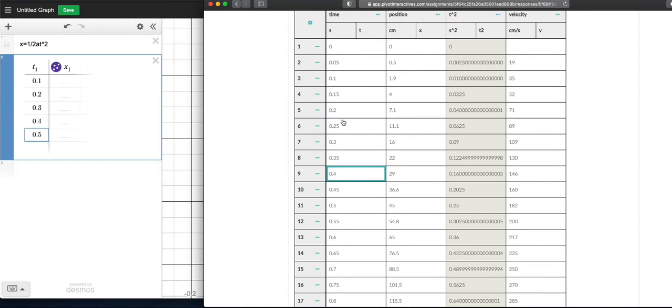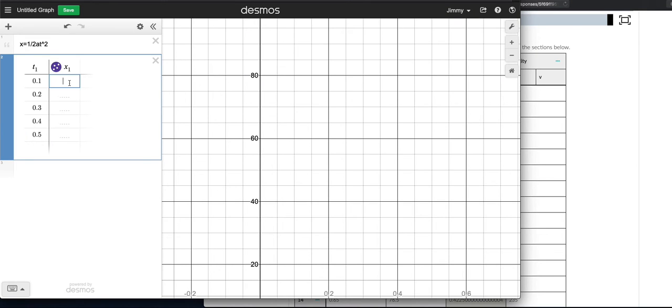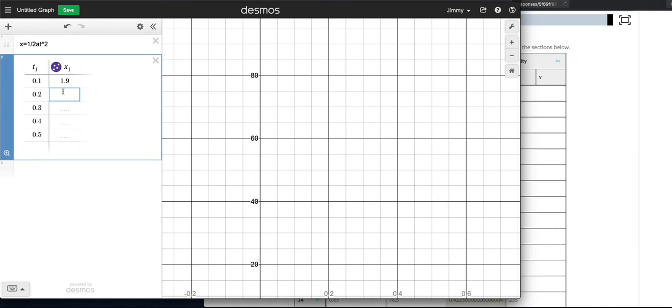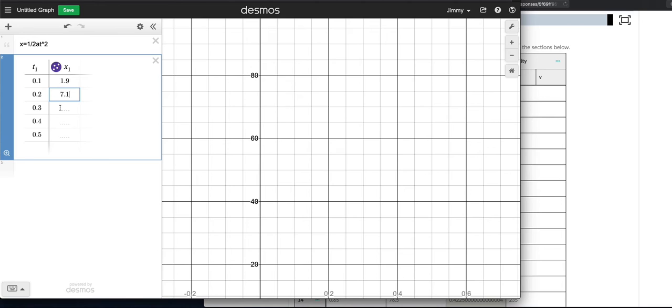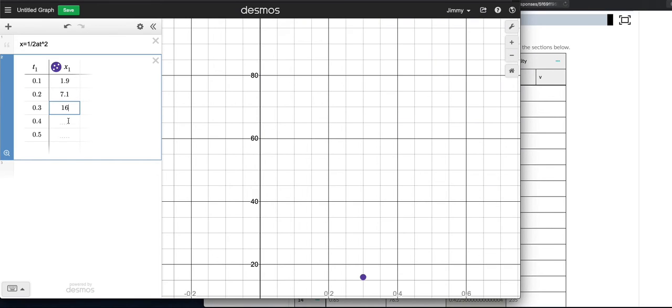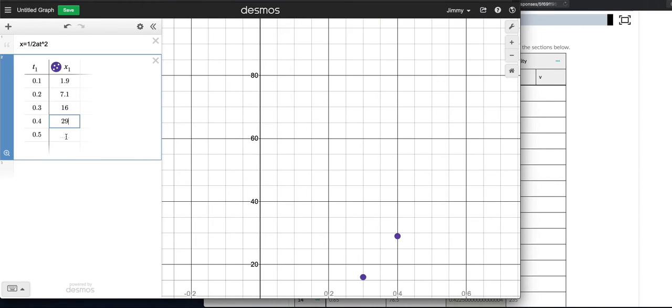So let's write down those positions at those times. 1.9 centimeters and then 0.2 is 7.1 centimeters. Check your work, y'all. And then 0.3 seconds is 16 centimeters. You can tell it's really speeding up. 0.4 is 29 centimeters and 0.5 is 45 centimeters. So it's really covered a lot of distance in that half a second.